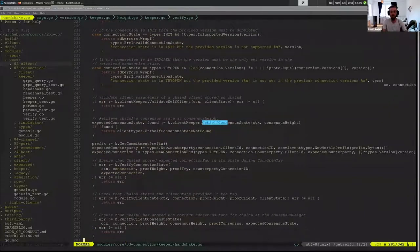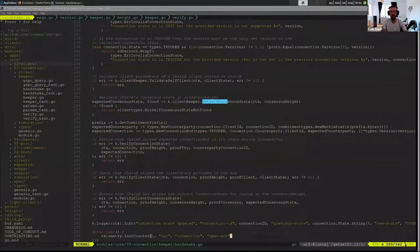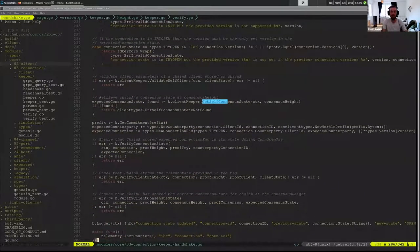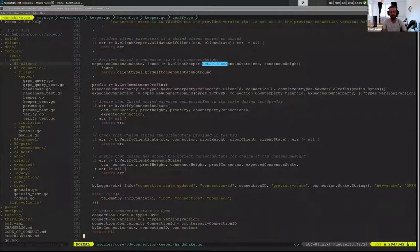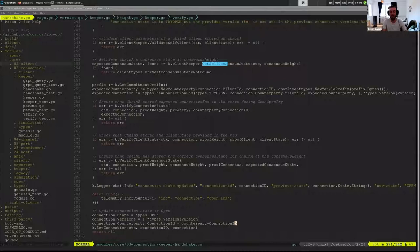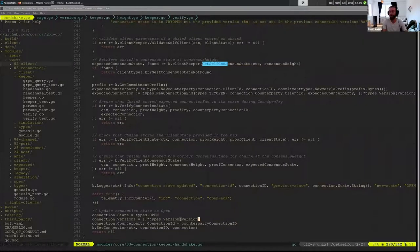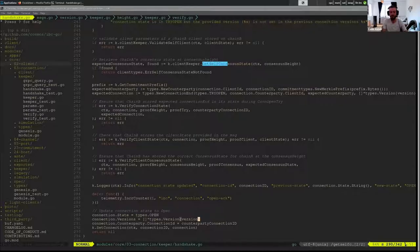Of course, we update the connection with our state in Open. And we also set the version now because it was selected in OpenTry.